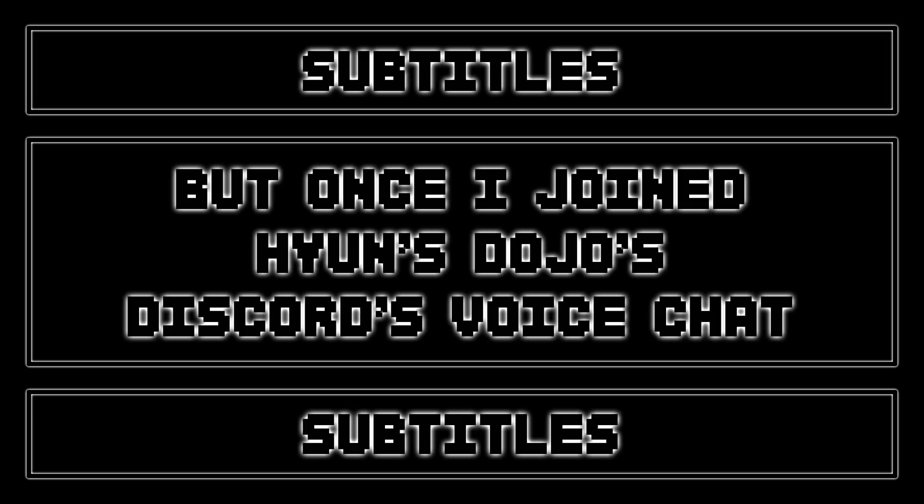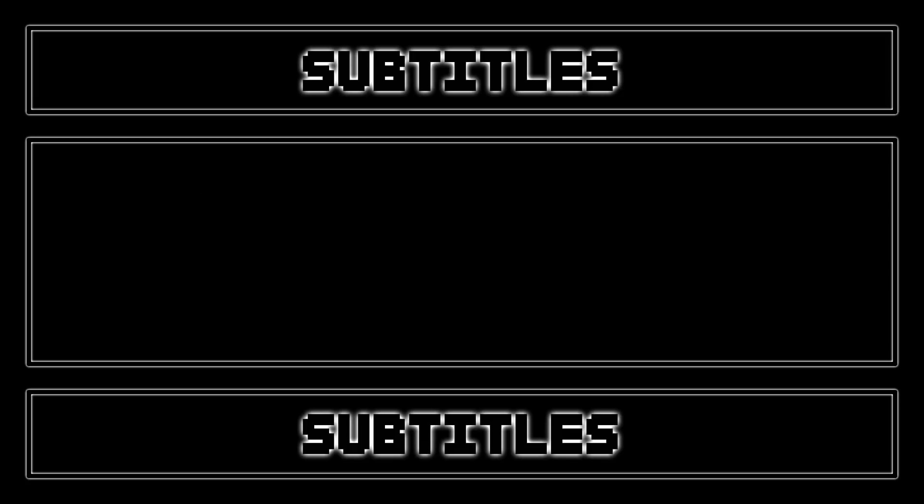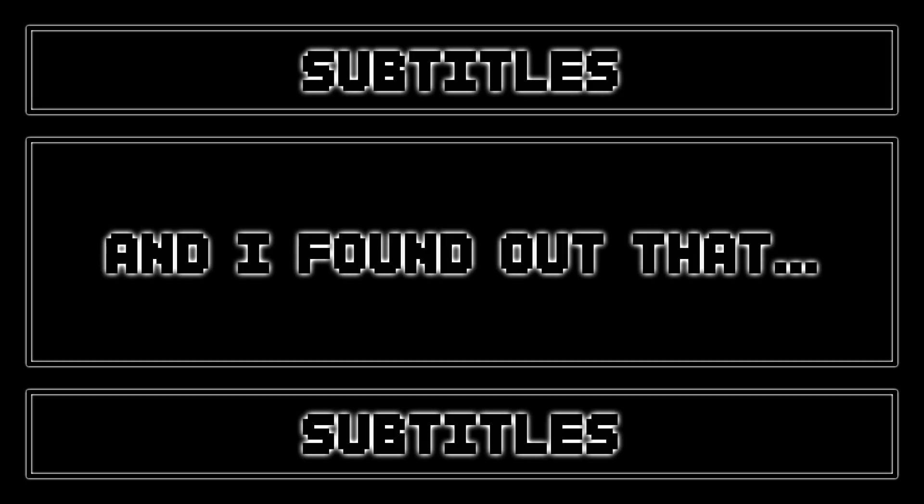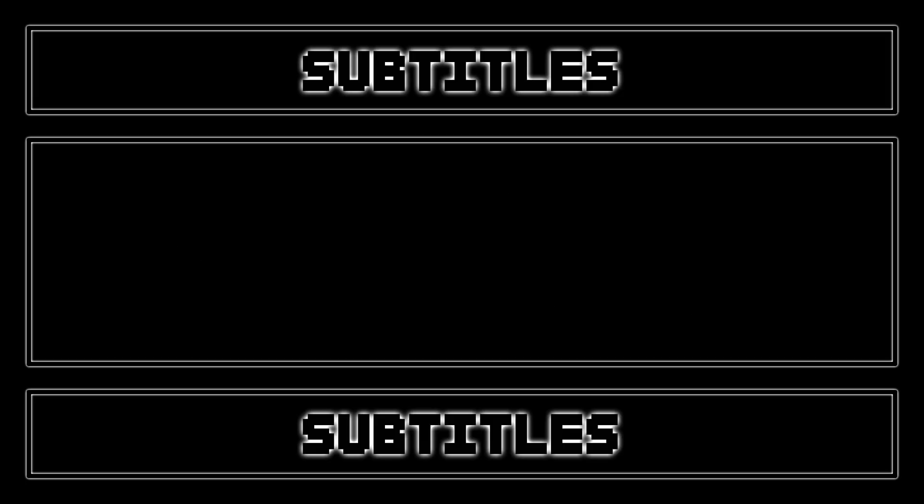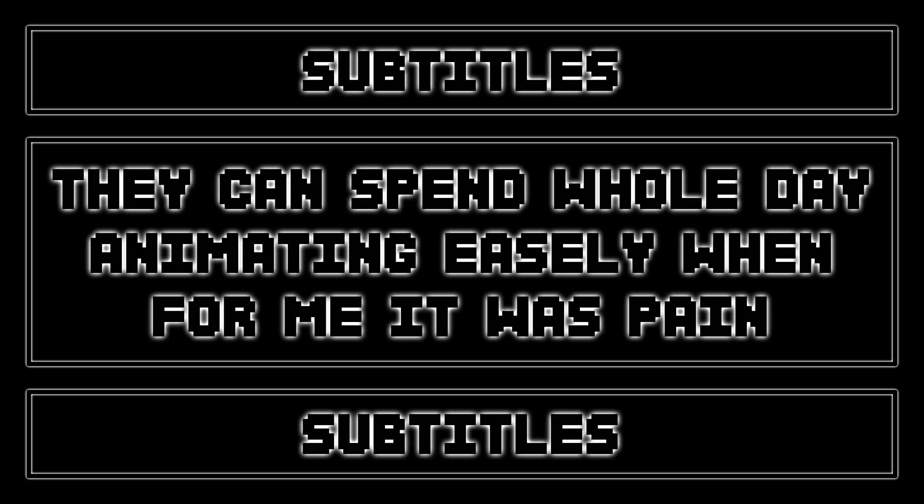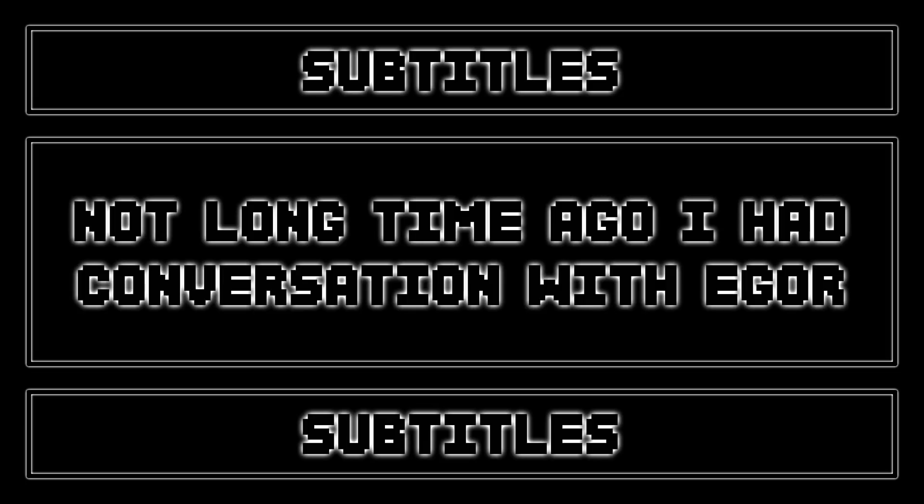But once I joined Hans Dojo's Discord voice chat where people were talking about animation, I found out that they actually like the animating process. They may spend a whole day animating easily when for me it was pain.